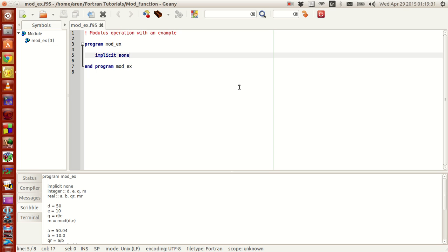In this tutorial, we will be looking at a slightly different concept. I thought of explaining you guys the modulus operation that happens in Fortran. The modulus operator is an arithmetic operation wherein you get the remainder of a division.